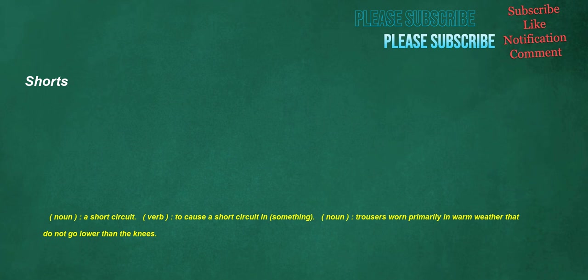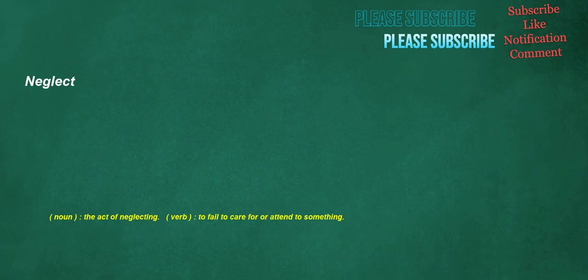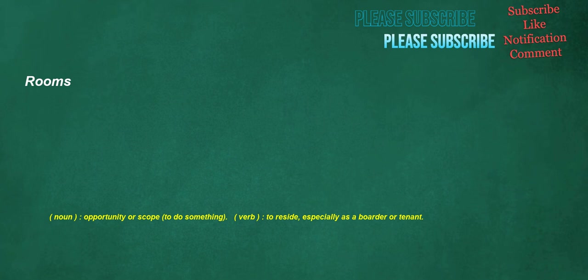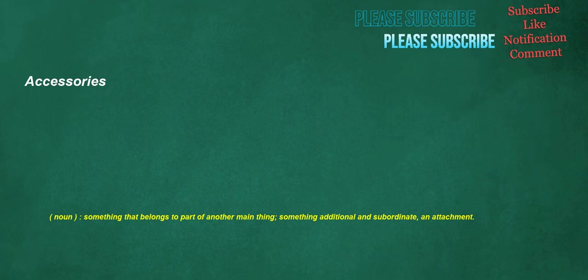Shorts. Noun. A short circuit. Verb. To cause a short circuit in something. Noun. Trousers worn primarily in warm weather that do not go lower than the knees. Fresh. Noun. A rush of water, along a river or onto the land, a flood. Verb. Commercial fishing. To pack fish loosely on ice. Adjective. Newly produced or obtained, recent. Adverb. Recently, just recently, most recently. Neglect. Noun. The act of neglecting. Verb. To fail to care for or attend to something. Rooms. Noun. Opportunity or scope to do something. Verb. To reside, especially as a boarder or tenant. Handmade. Noun. An art or craft object made by hand. Adjective. Manufactured by hand. Accessories. Noun. Something that belongs to part of another main thing, something additional and subordinate, an attachment.